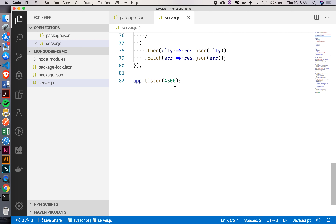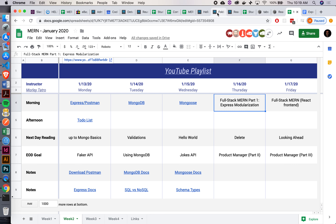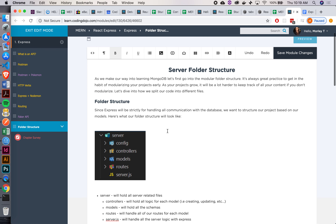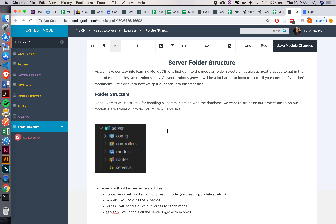What we want to do is break it up. In the platform, we've given you a sample structure. We'll have a folder for all of our server-oriented stuff, because tomorrow we'll actually be adding a React app to this project. Inside our server folder, we're going to have a config folder, a controllers folder, a models folder, and a routes folder. And then we'll also have that server.js, which we already have now.